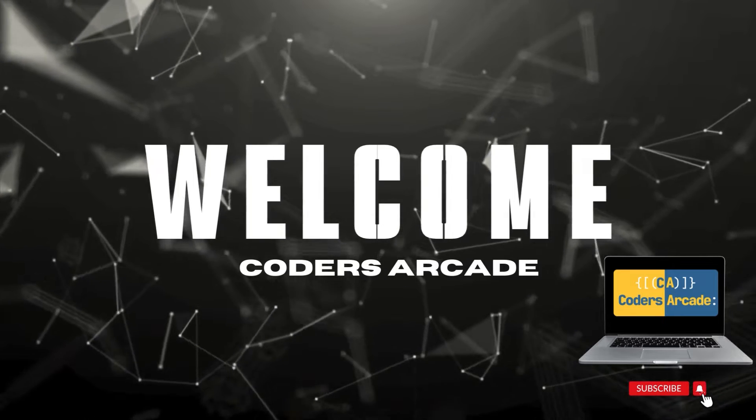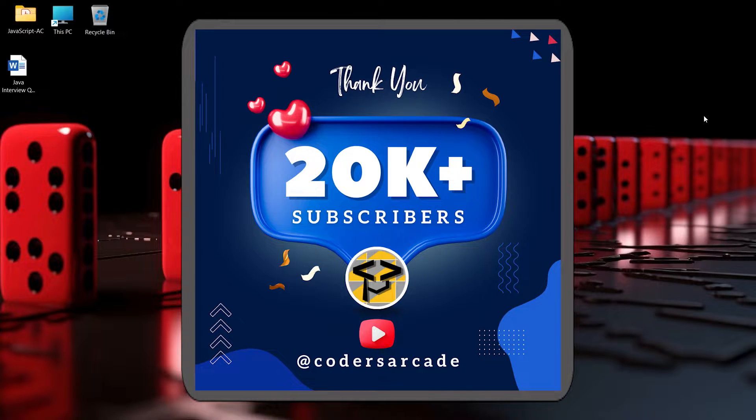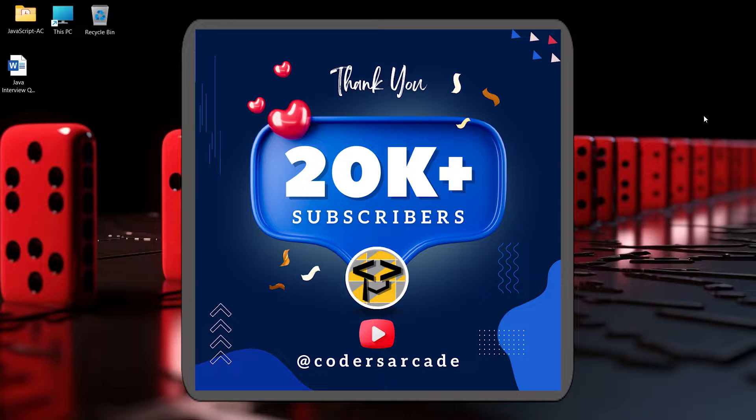I am really thankful to all of you because we have reached a new milestone. We have already reached 20,000 subscribers in our channel and that has only been possible because you guys have been supporting us a lot.